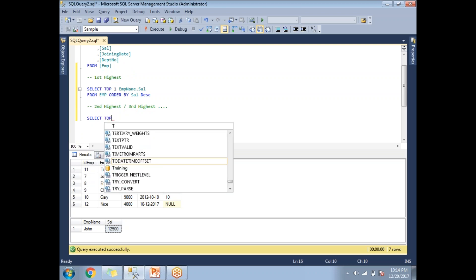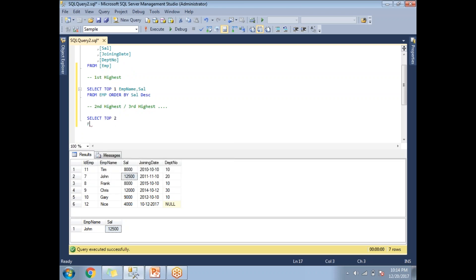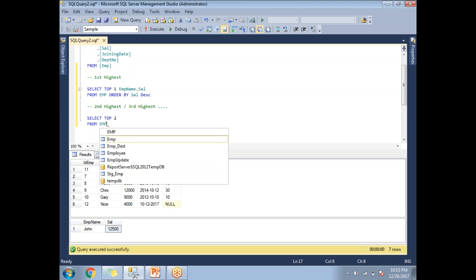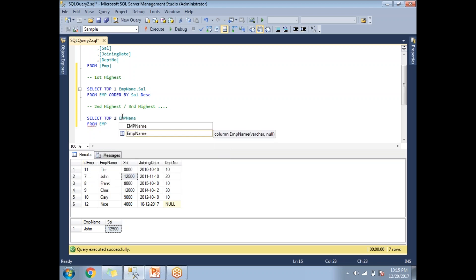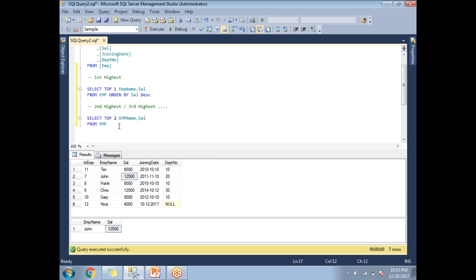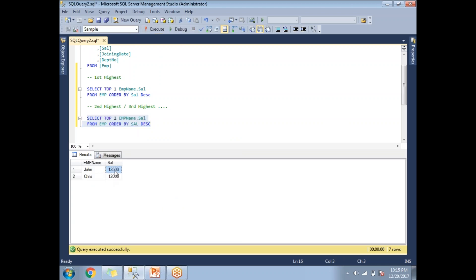Let me write: SELECT TOP 2 emp_name, salary FROM emp ORDER BY salary DESC. With this query I'll be getting the top two salaries — the first salary is 12,500 and the second is 12,000. But here I need only the second highest salary.